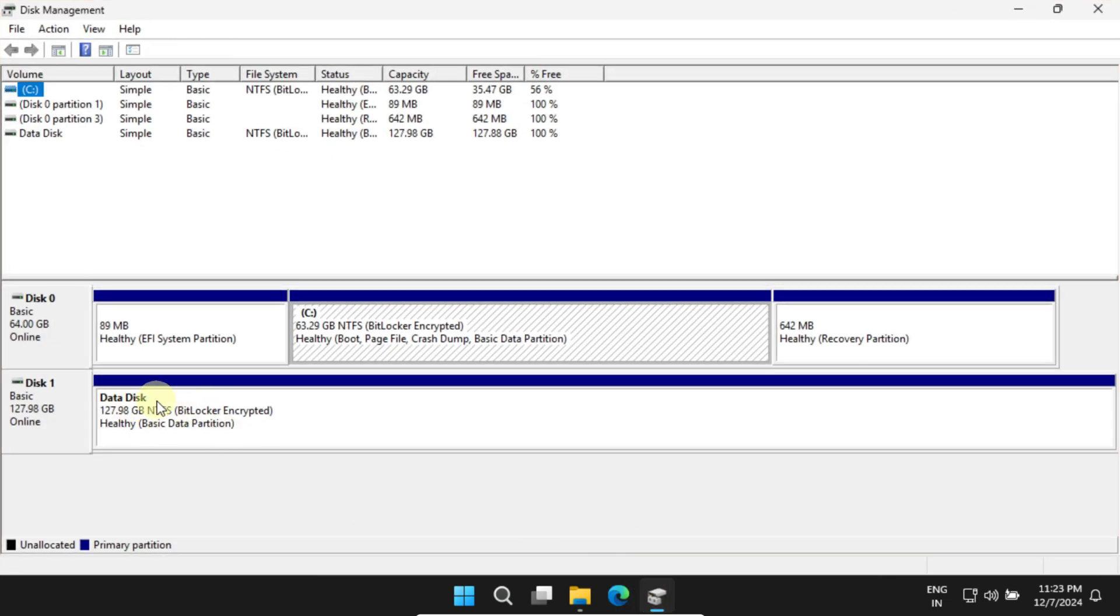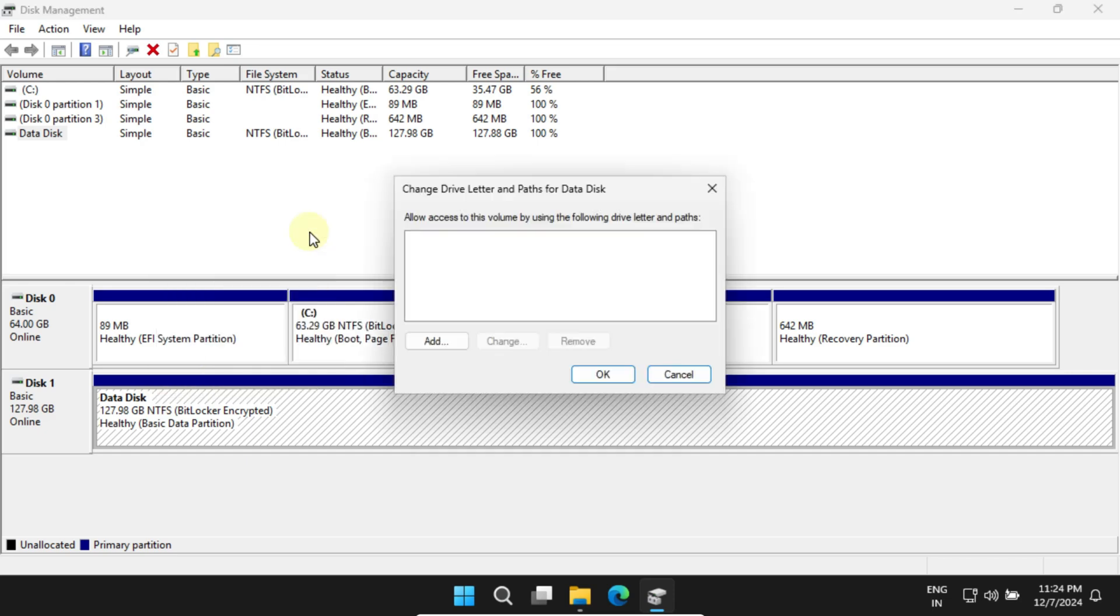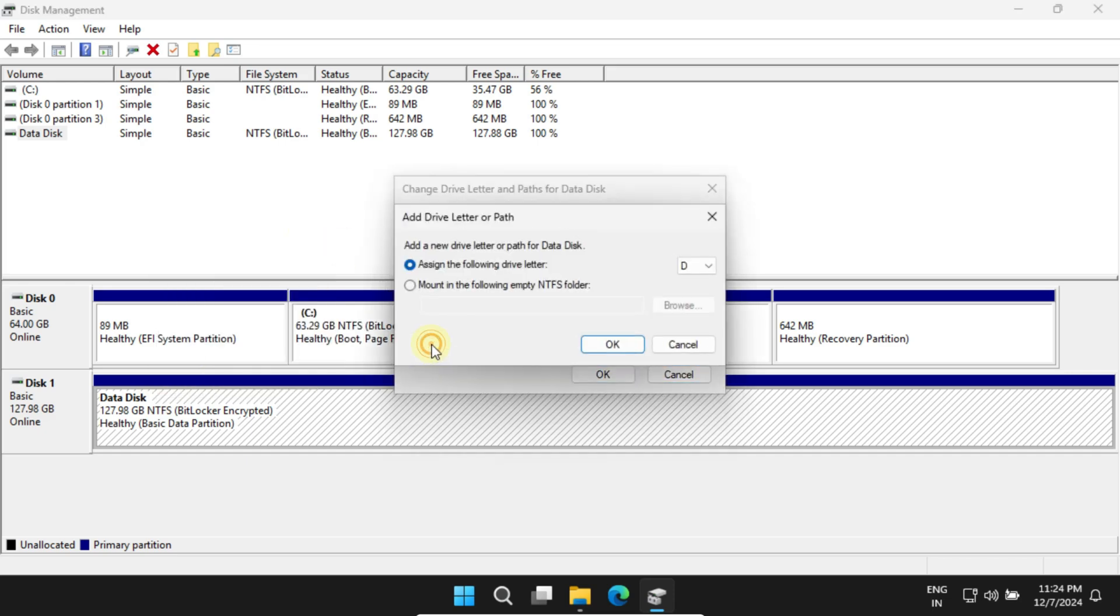Right-click on the drive or partition and select Change Drive Letter and Paths. Right over here, click Add.